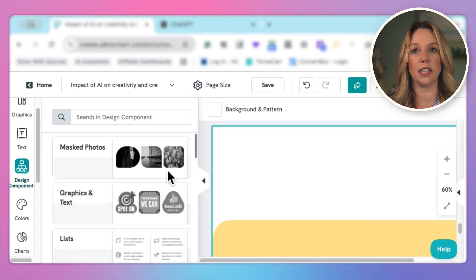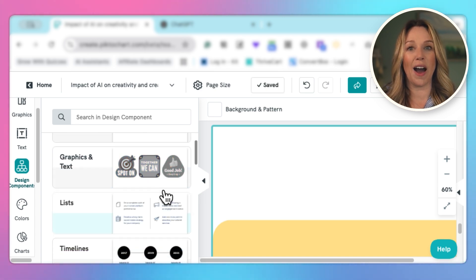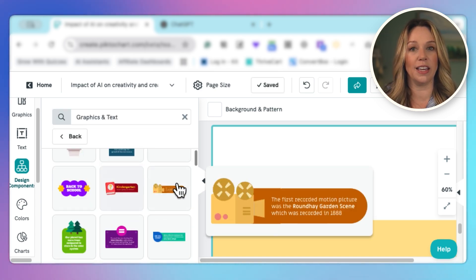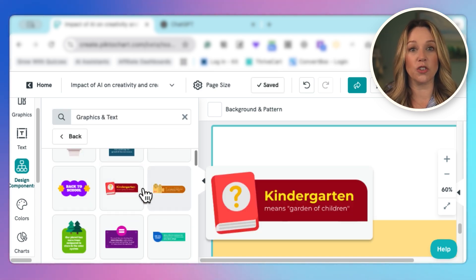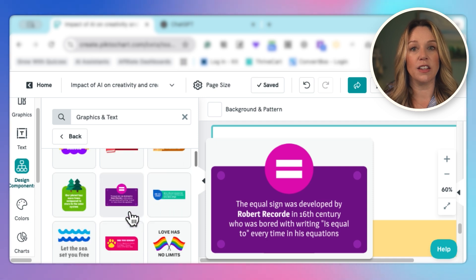And then I will go into these design components. And you can see there are a lot of different things that I could do. I can get some really interesting graphics and I can change the topic.